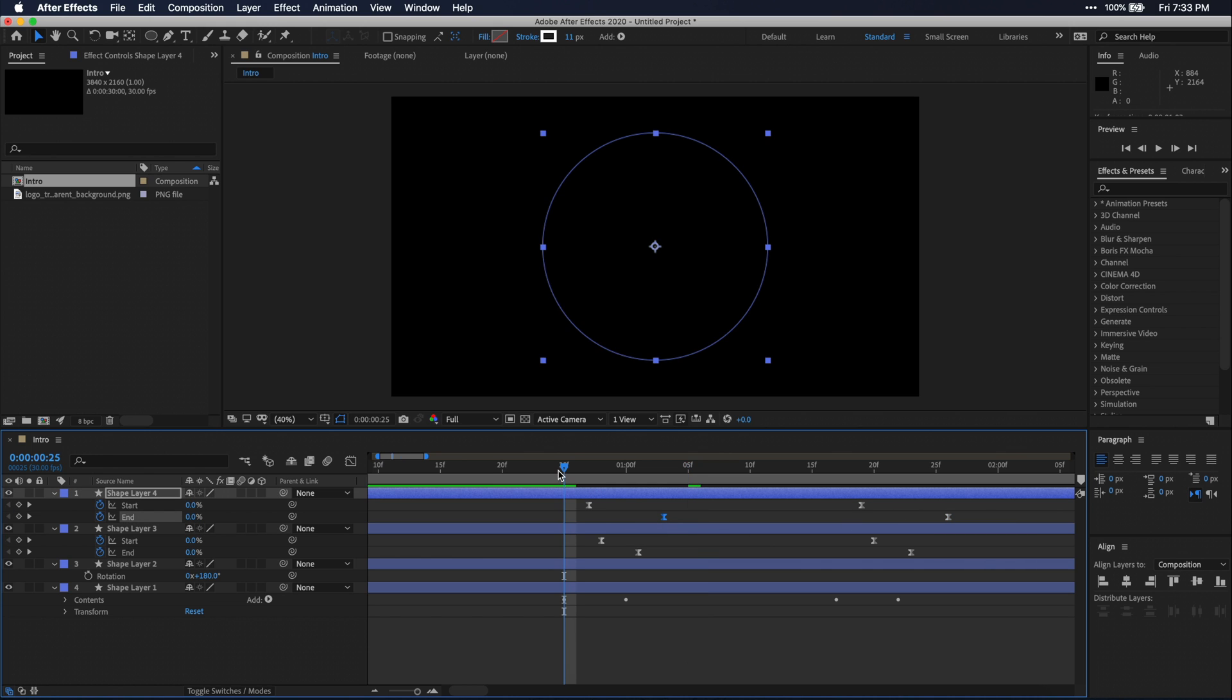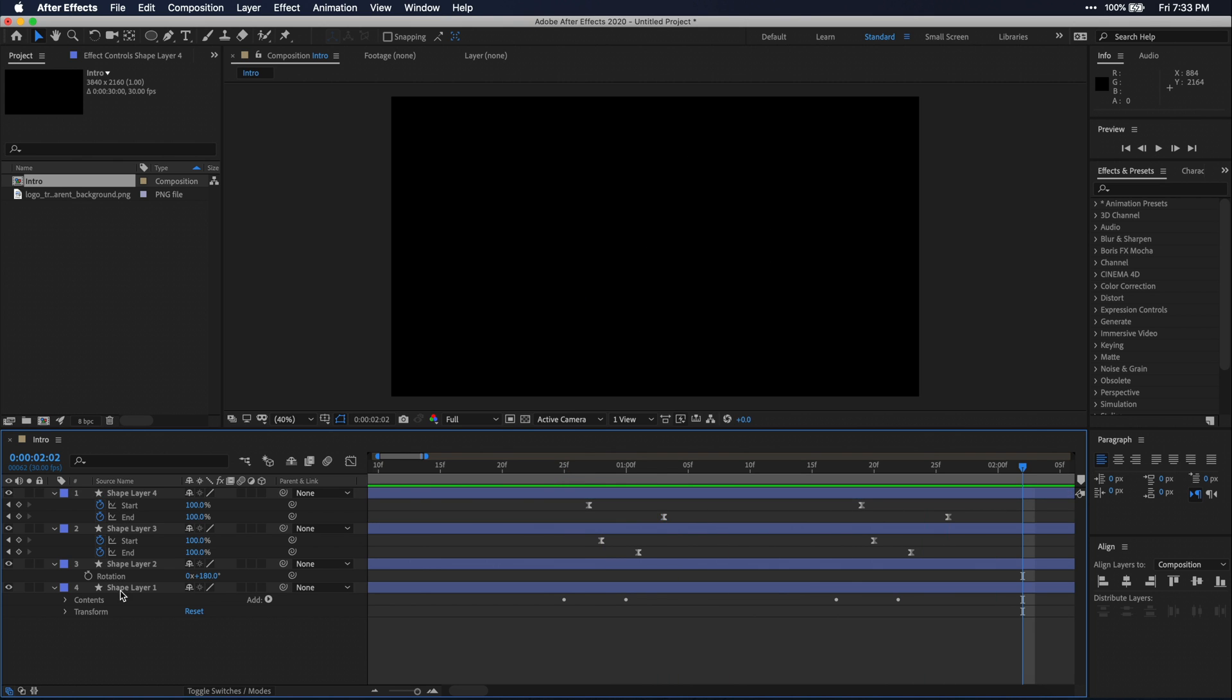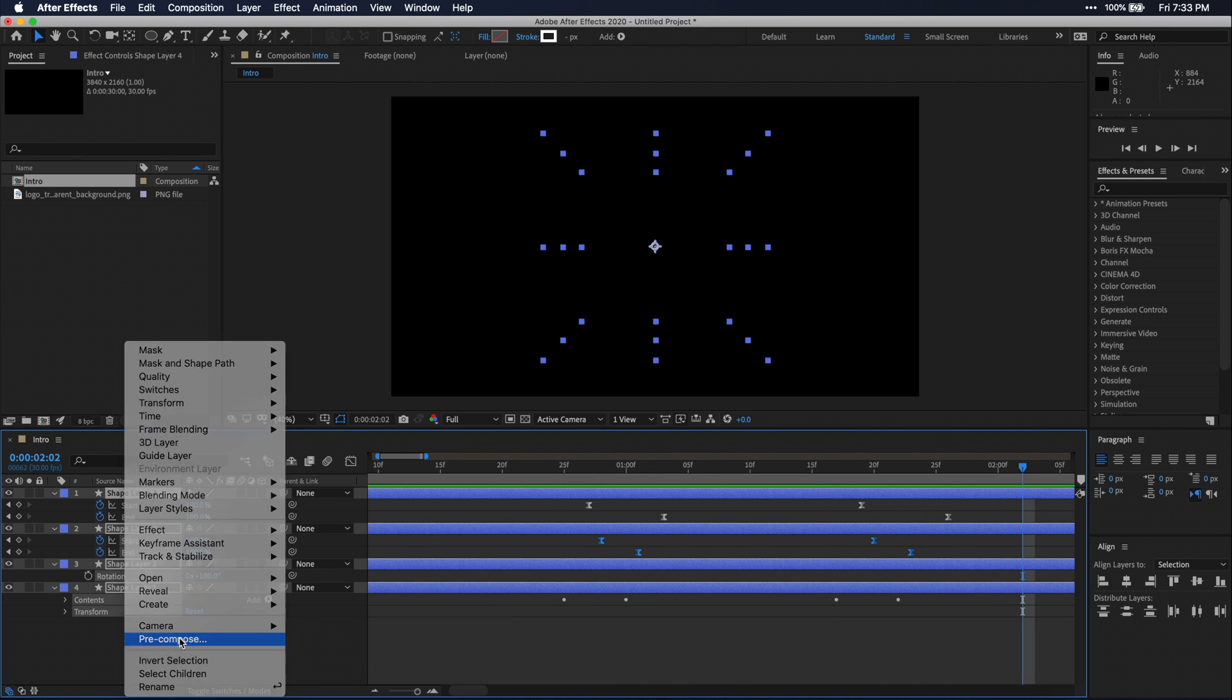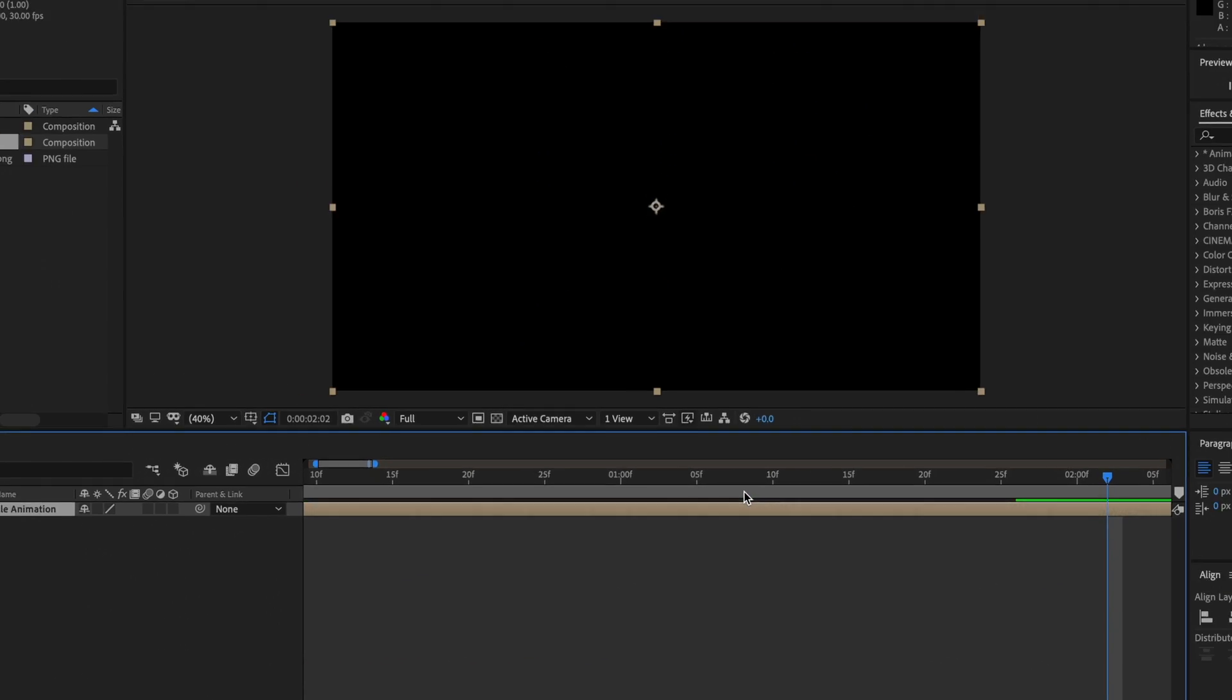Alright, so now we have this circle animation. And just for simplicity, I'm going to select all of these shape layers and pre-compose them and name it circle animation. Make sure you leave move all attributes into the new composition selected.